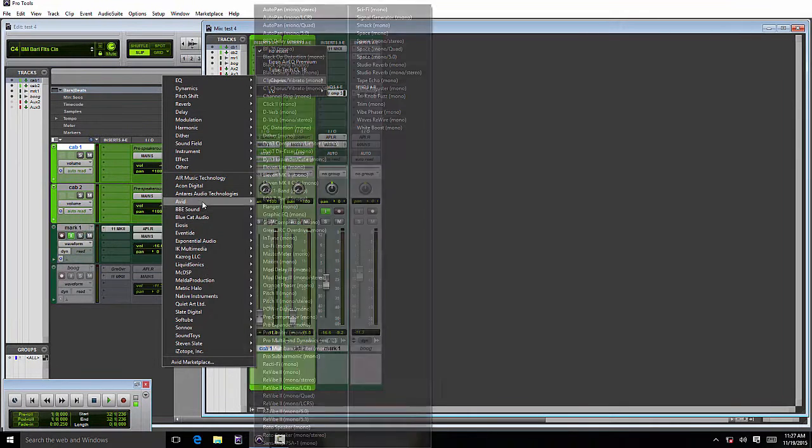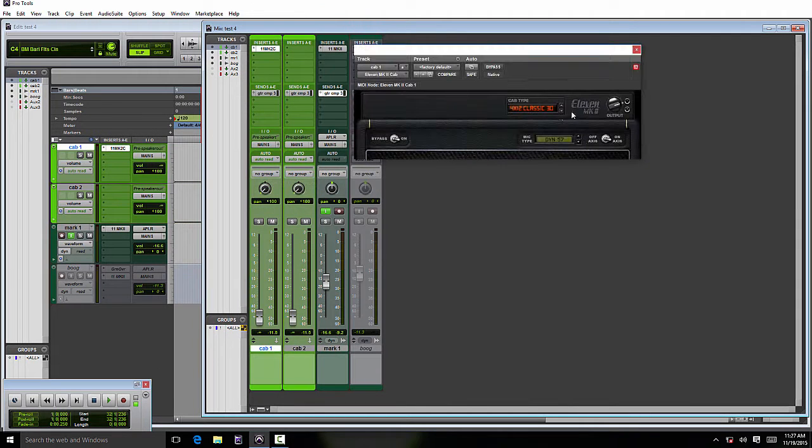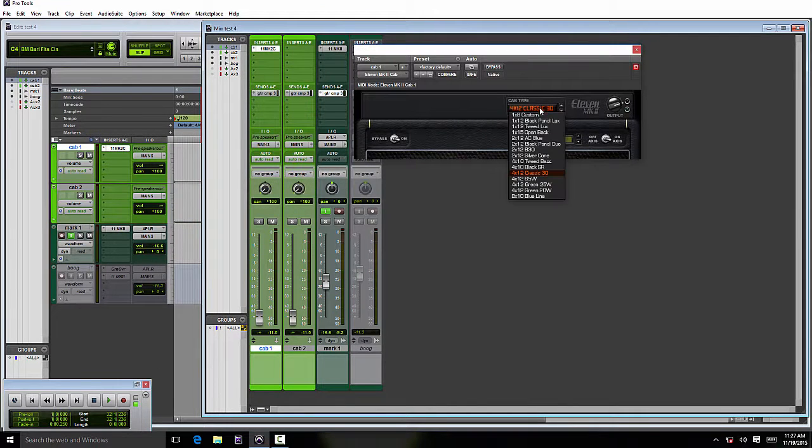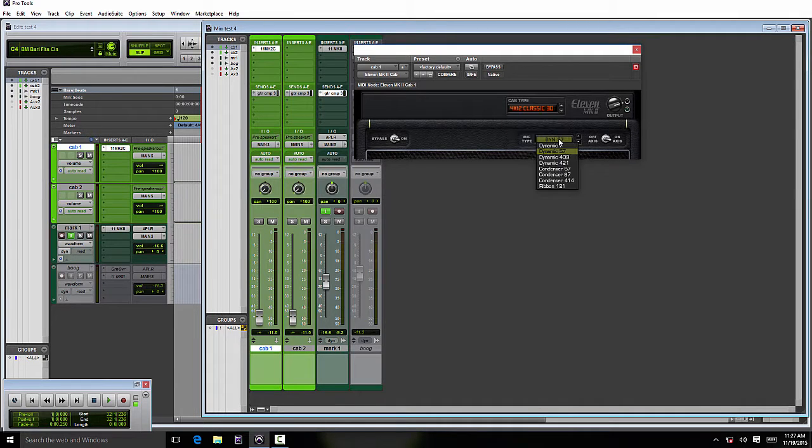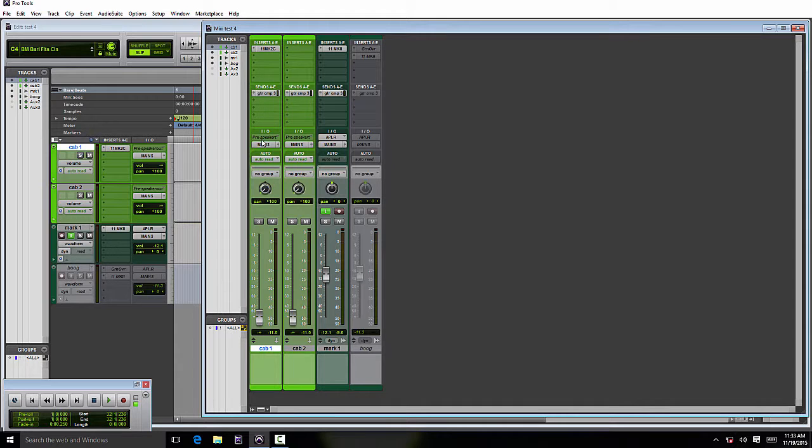Here we have access to our cabinets and the microphones on their own track. Then what we can do is set the input of the mono aux track to the preamp output of the Mark plugin.